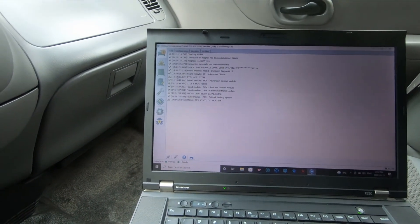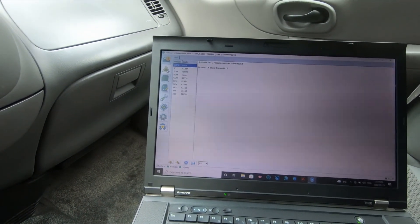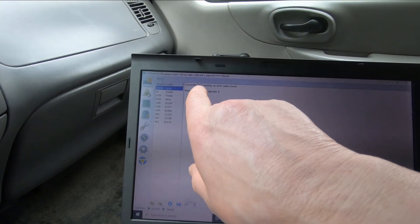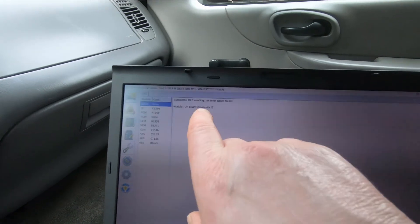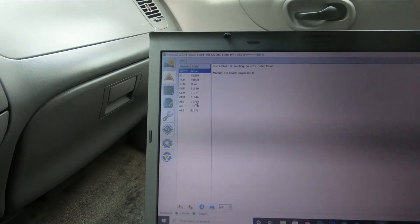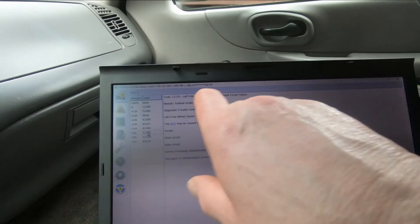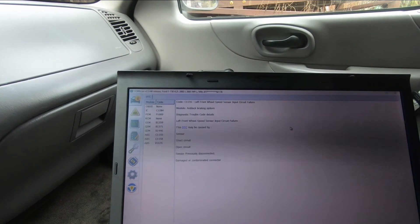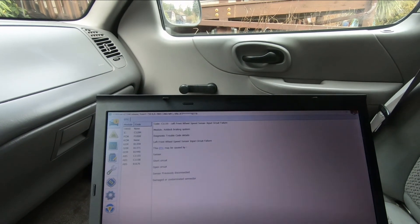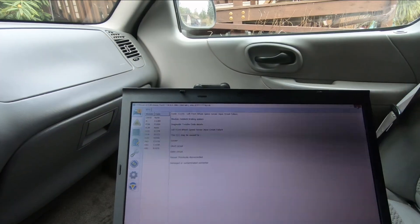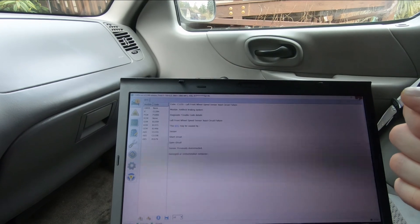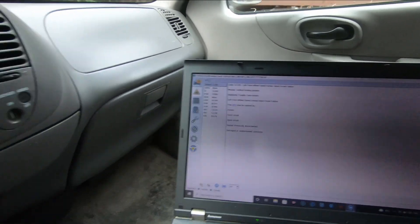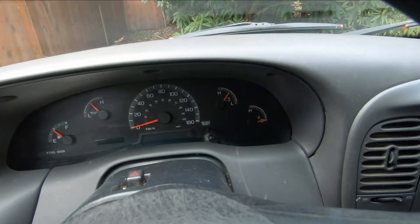Going into the diagnostic trouble codes — successful diagnostic trouble code reading, no error codes found. That was the front left wheel speed sensor; we changed it and it cleared the code automatically. And that's how that's done. I hope this has helped someone — thanks for watching, comment, like, and subscribe. Bye for now.